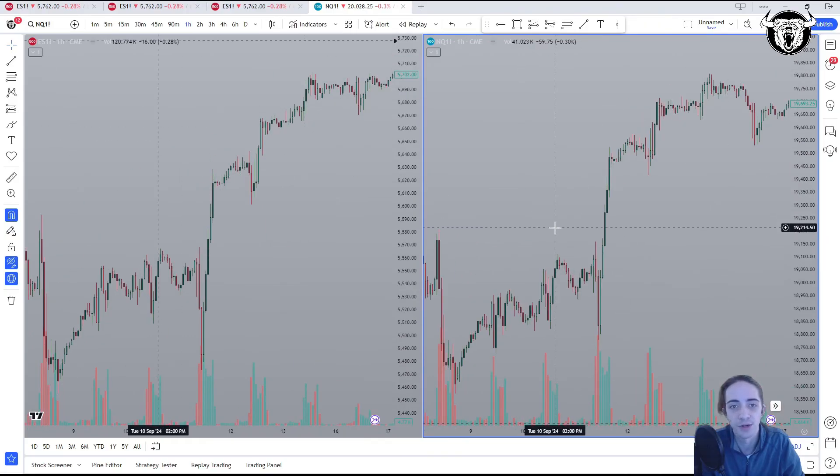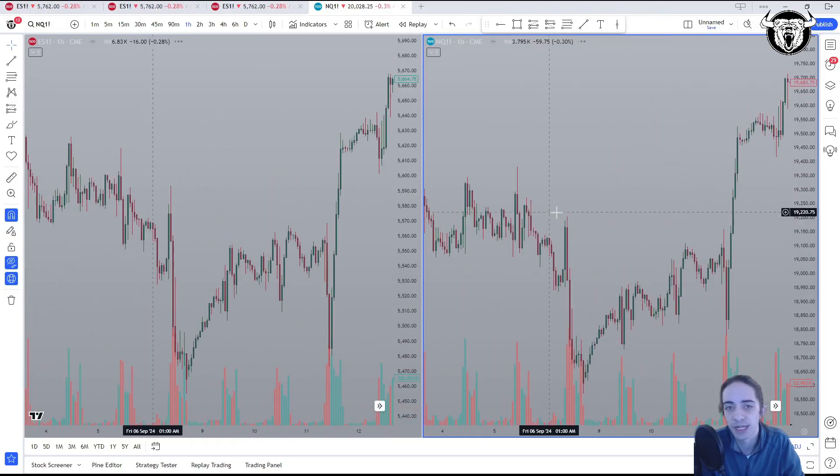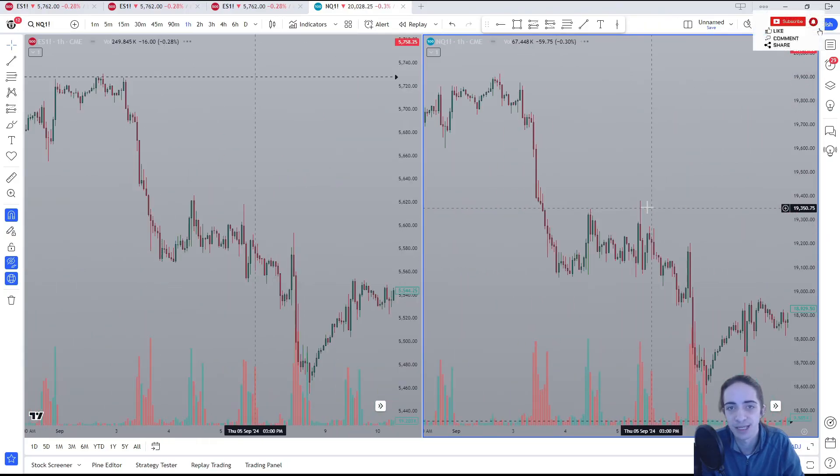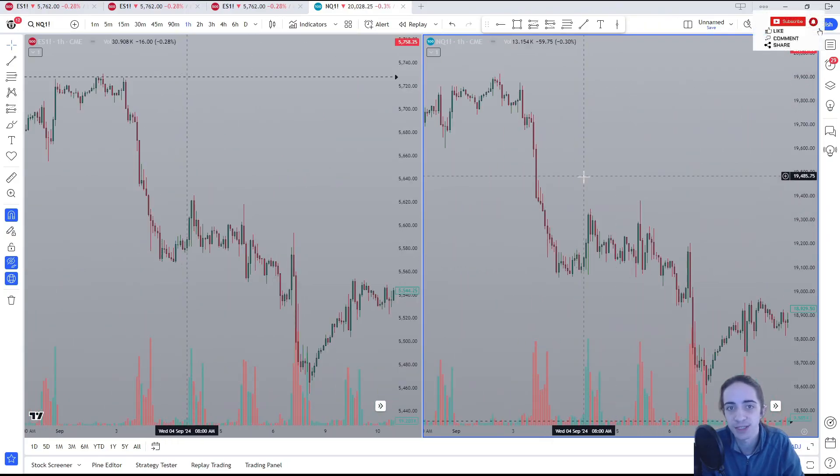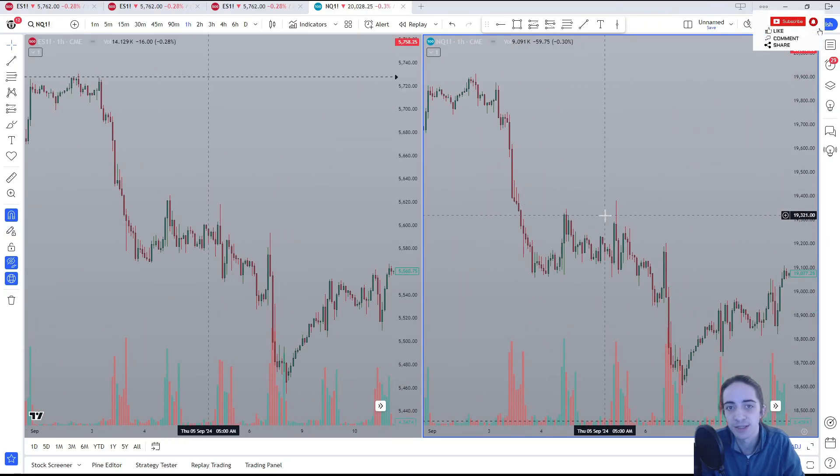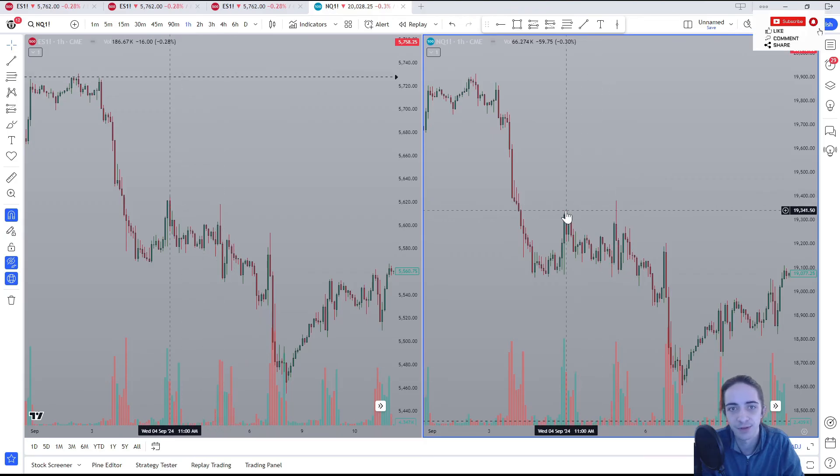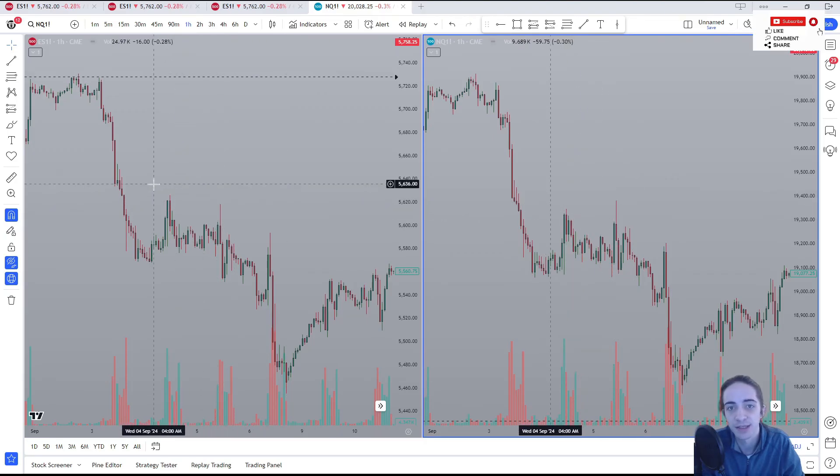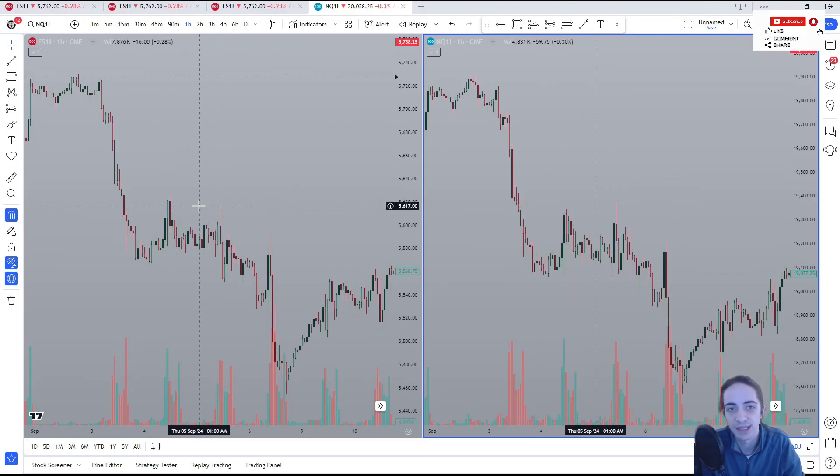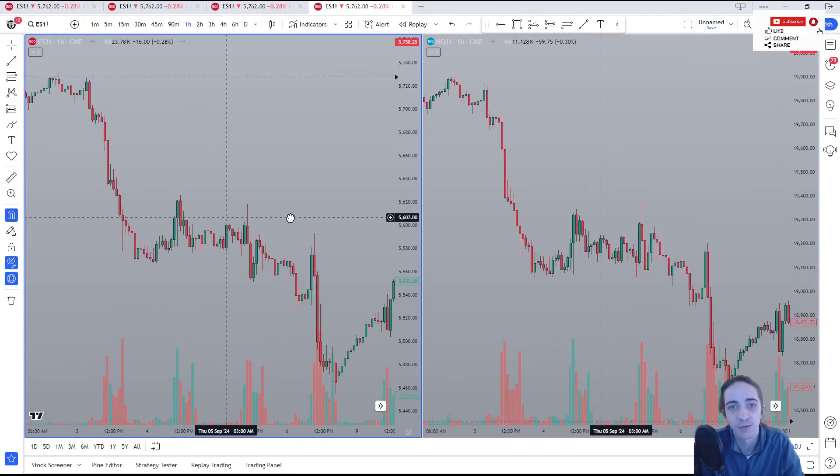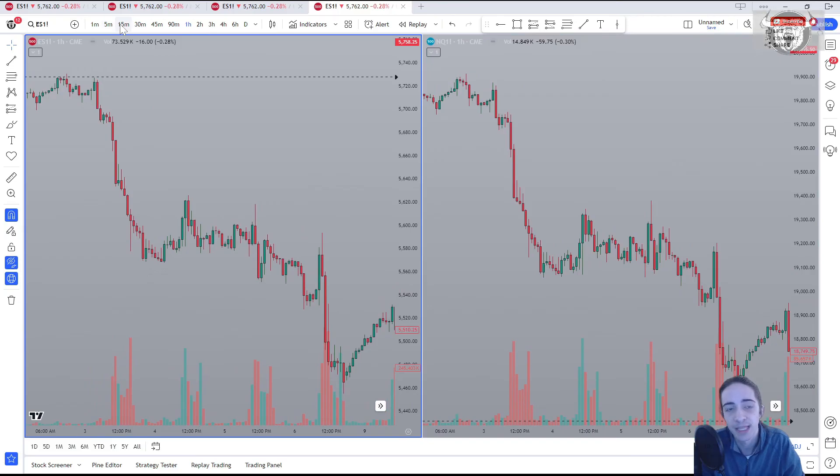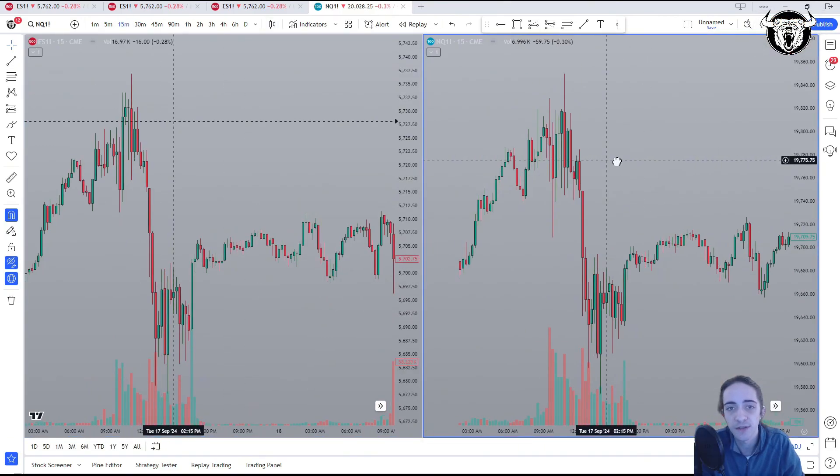Everything is running smooth. We're able to look for potential divergences. We could see here, we have the NASDAQ took out this high. The ES didn't take out that high. Now, if we were looking at our TradingView chart, we would have been able to see that pretty well.